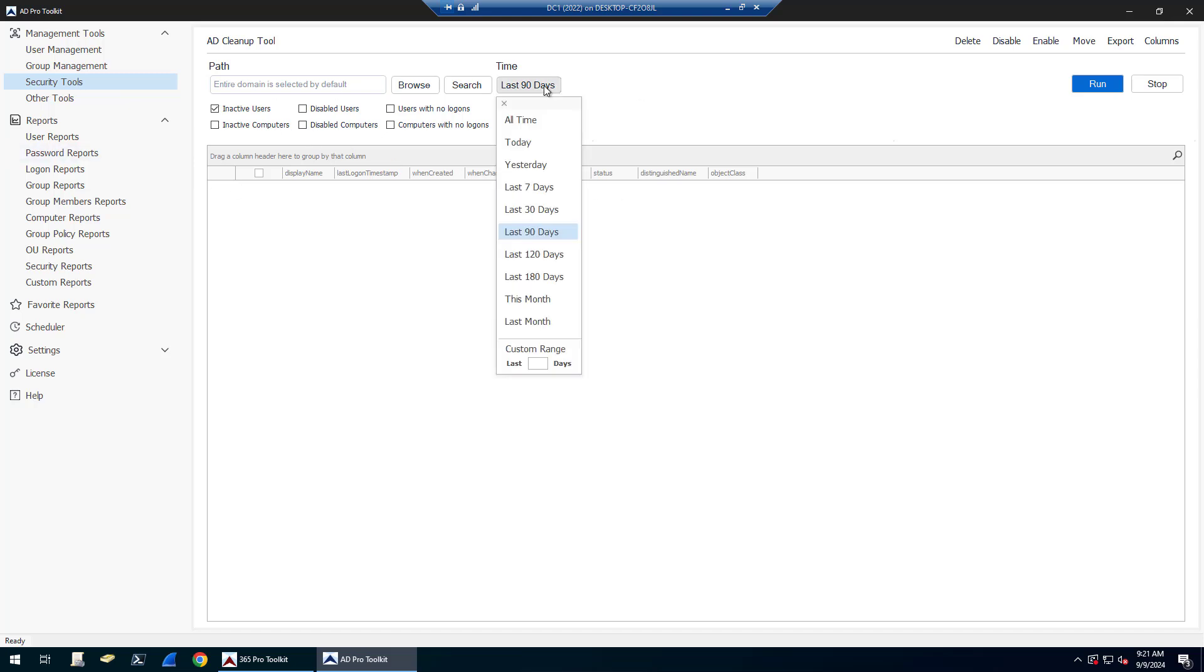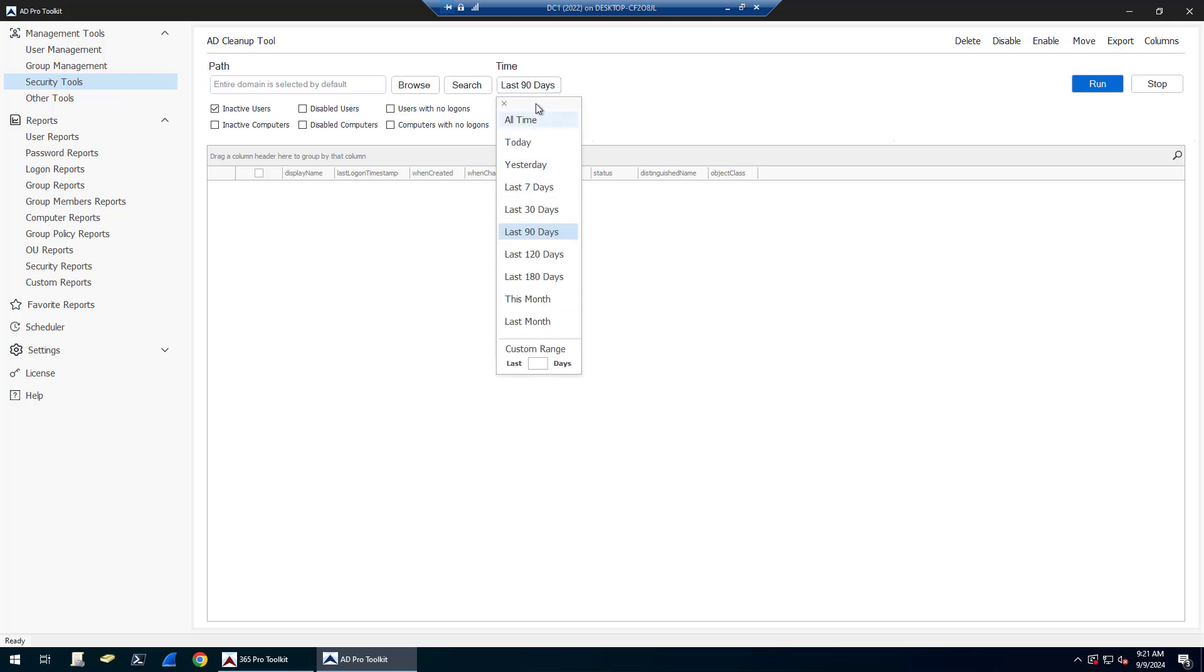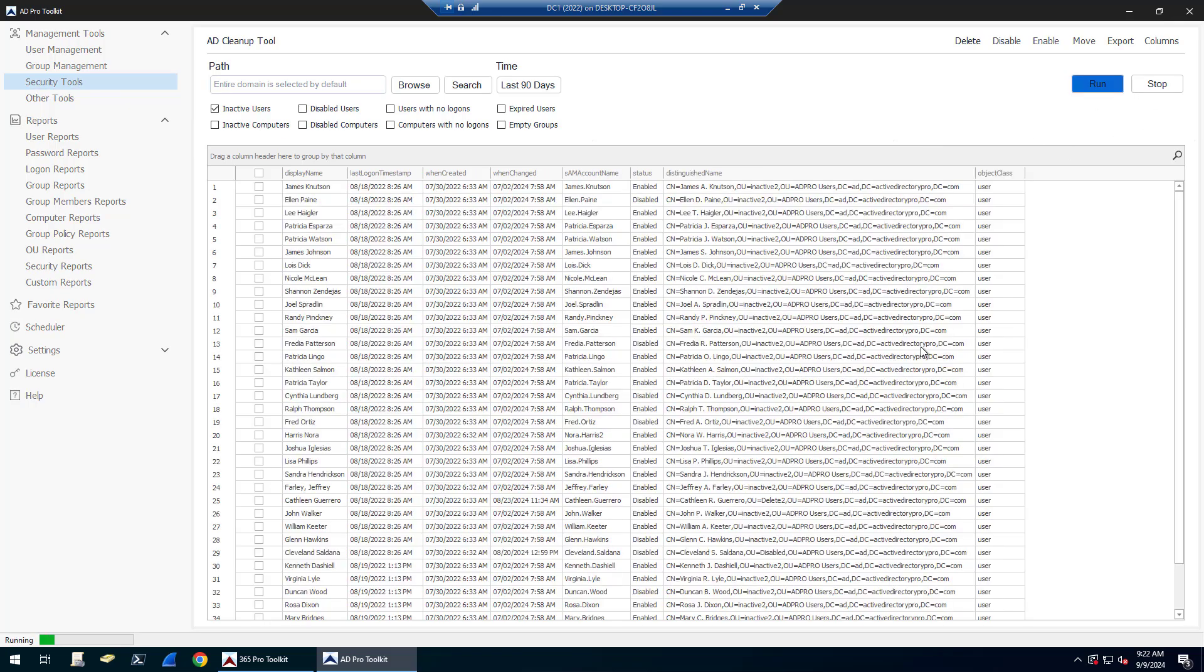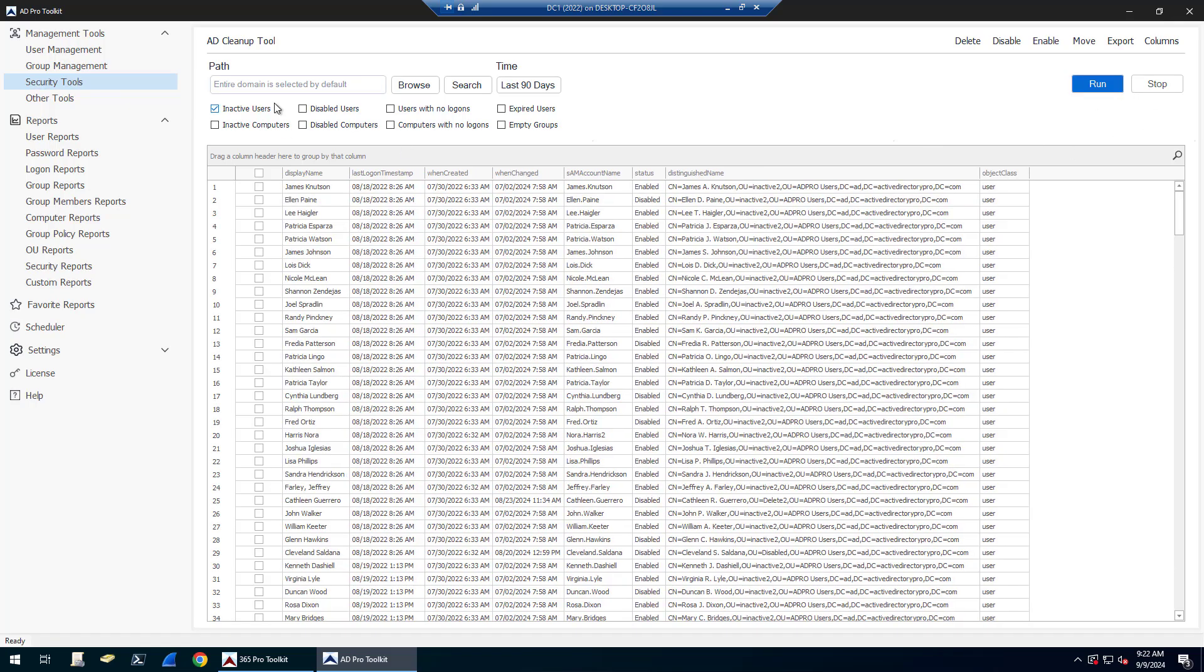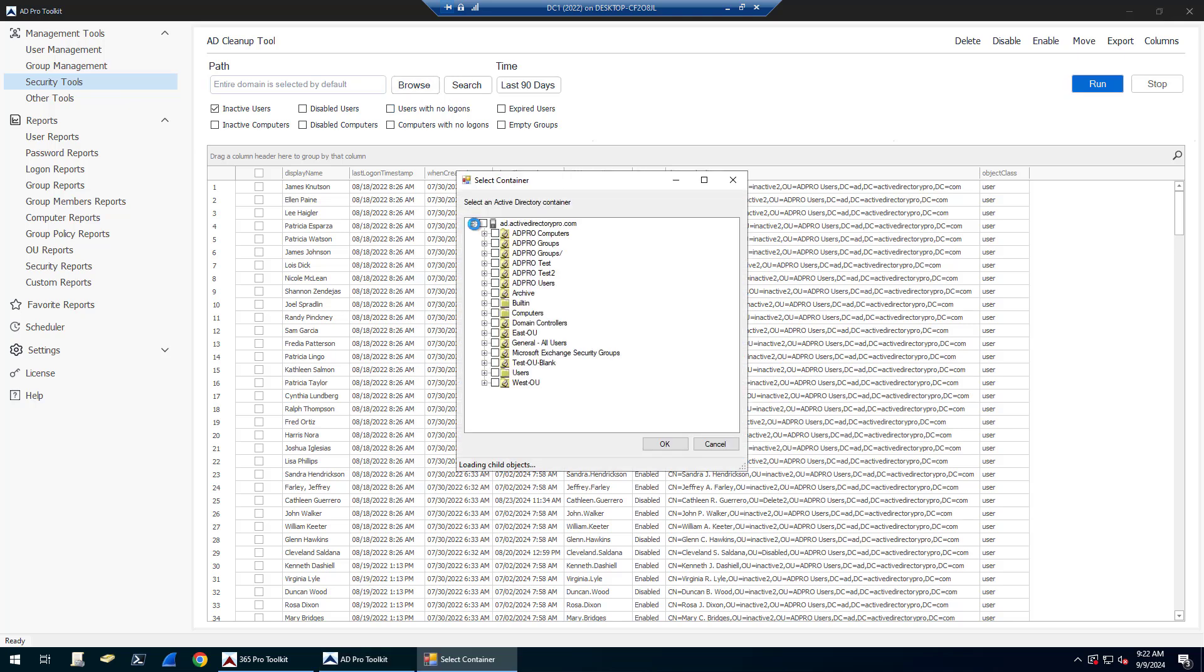By default, it's going to find accounts that have been inactive for at least 90 days. Just click this button if you want to change the time frame. By default, it's going to run on the entire domain. If you want to change that to an OU or group, just click Browse and browse to the OU or group.